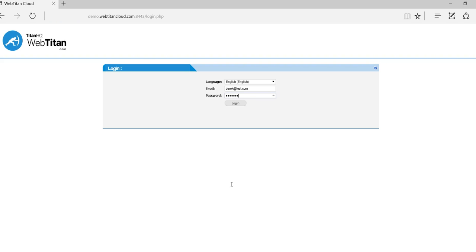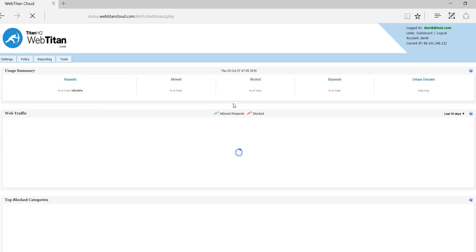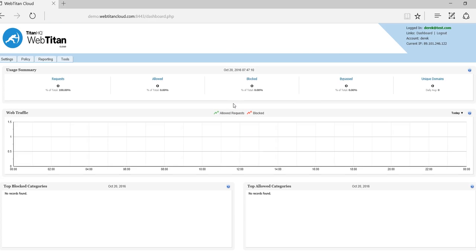On signing up to Web Titan Cloud you will receive an email with your login details, the URL and other information needed. So we log in. The first screen you are presented with is our dashboard. There's no data in it yet because we aren't filtering through it yet.